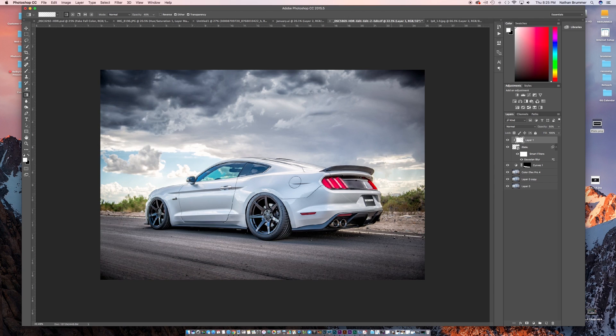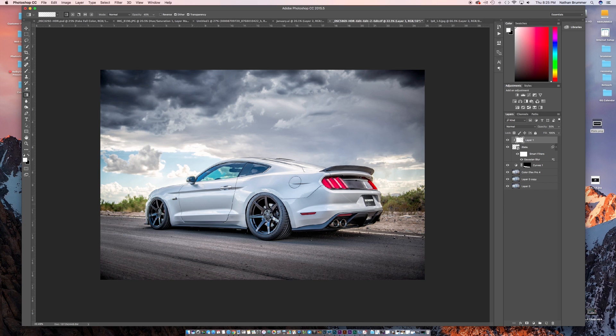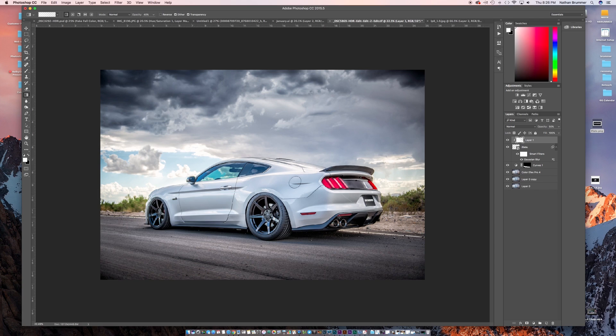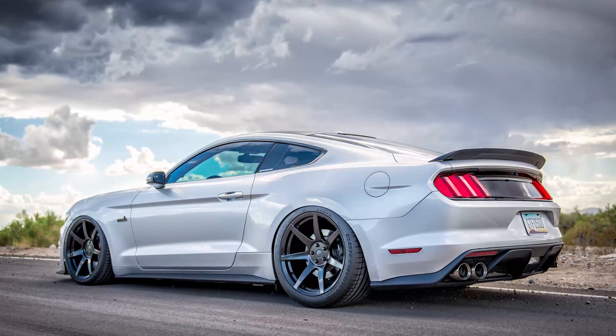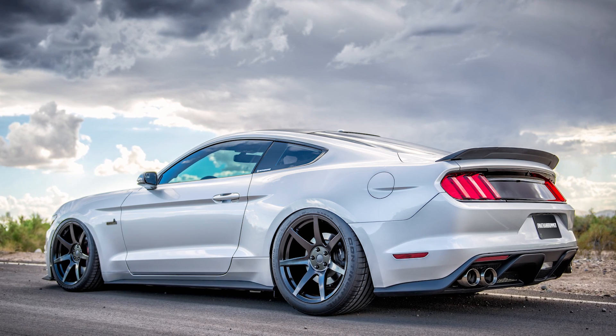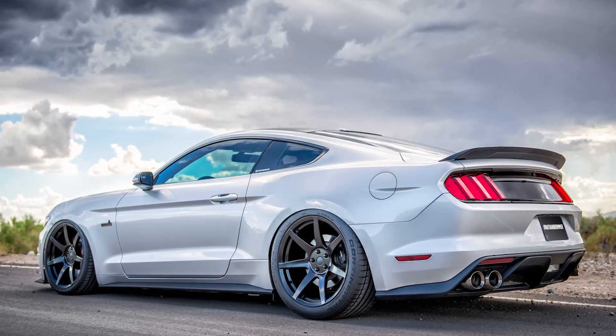So those are the basic steps of how you, A, create a license plate that you can use to cover your current plate. And then B, how you actually put it on your car. And it's the same steps whether your car is straight on or it's off to an angle like this. You just command T and then use the command click option on those corners and just fit it where it needs to go. So, hopefully you enjoyed this tutorial. And if you have any ideas for future videos, please leave them in the comments. Thanks!